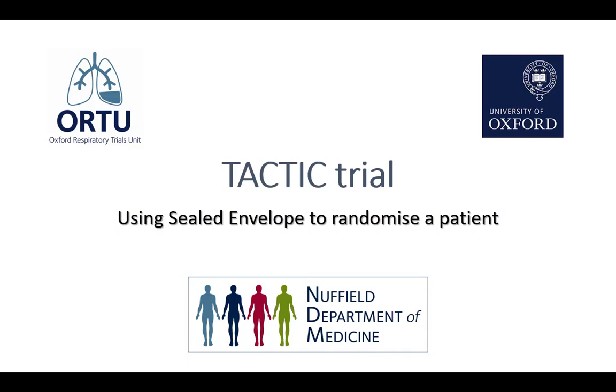Sealed Envelope Training for Tactic. Sealed Envelope is a web-based randomization system.